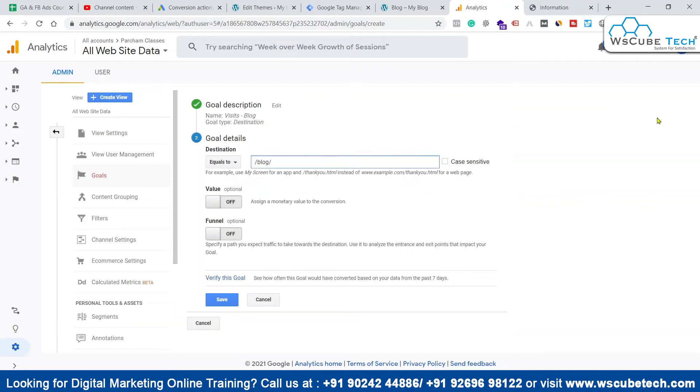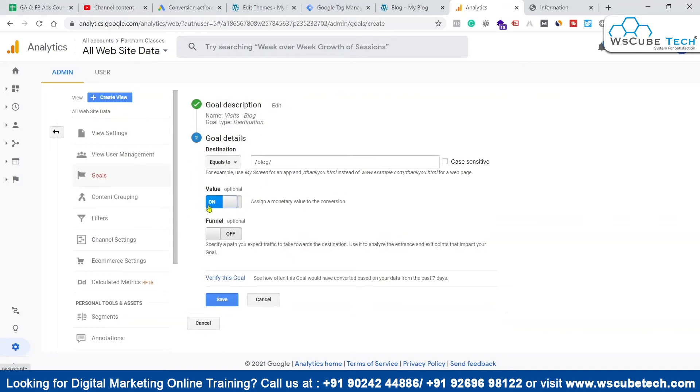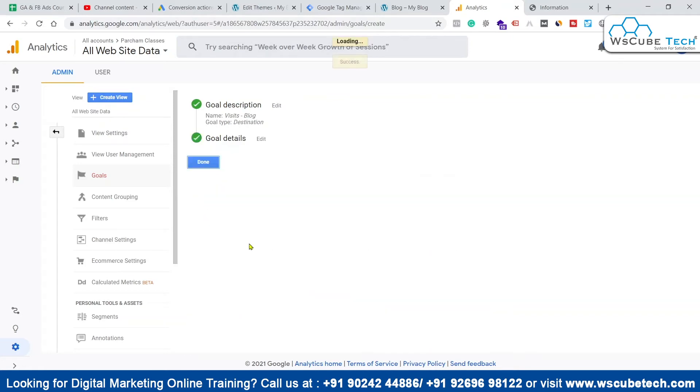If we want to give this goal a monetary value, we can also do that over here - like 50 rupees, 60 rupees, 5 rupees, 10 rupees, whatever you think as monetary value to this particular goal. You can do that or you can switch it off. For now I'm not discussing much on this particular topic, so I'm switching off both these things.